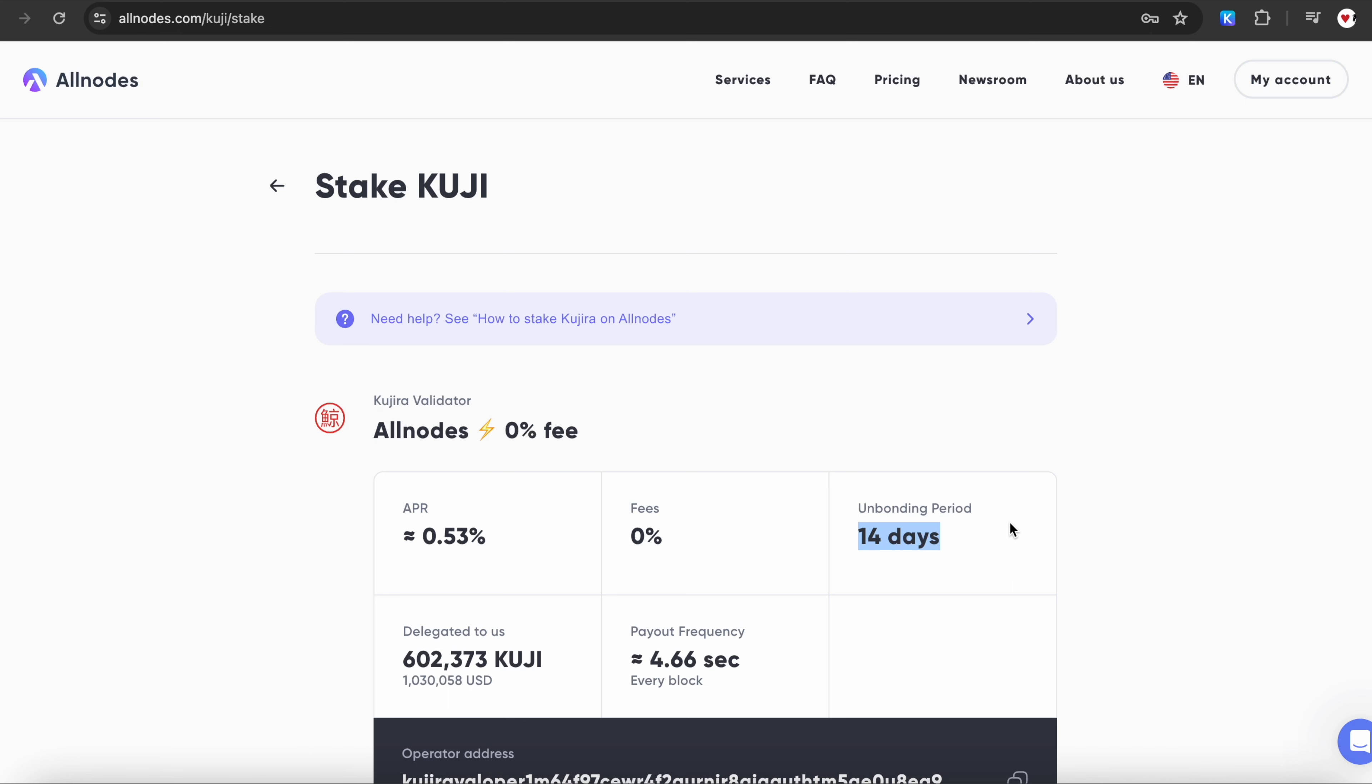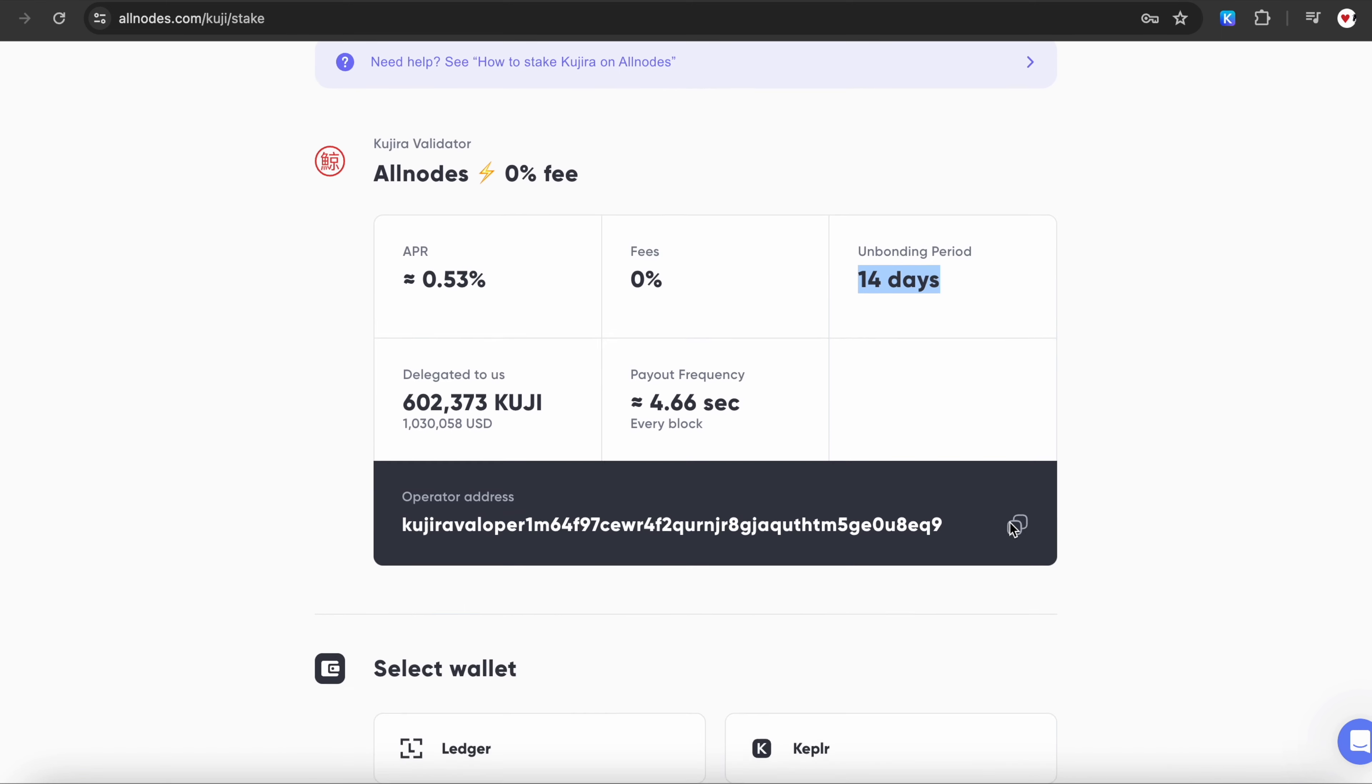This means that once you decide to unstake your coins, it takes 14 days for the unbonding process to complete, after which your Kuji will be available in your wallet automatically.